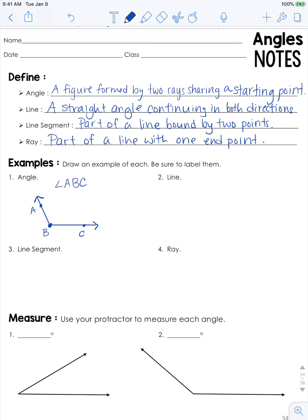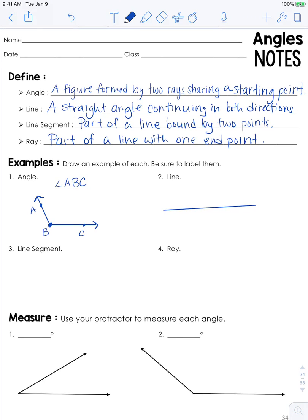Next, we're going to draw a line. A line is just a straight angle that continues in both directions infinitely. It is also named with two points. In this case, we'll say this is JK. You will write it with a line over top — make sure you have the arrows on the end — and then JK.